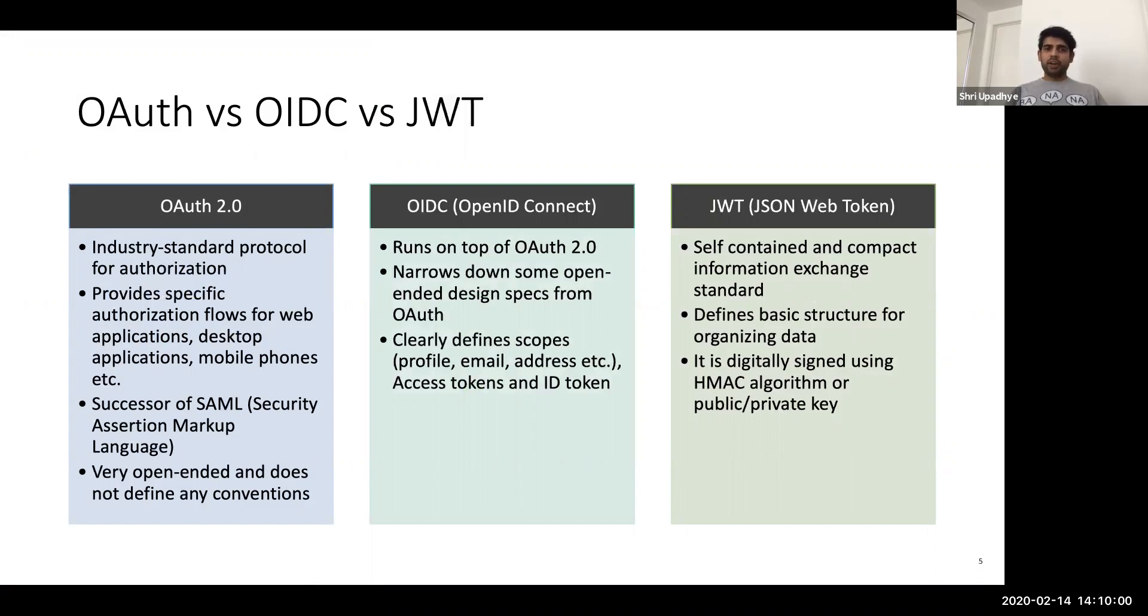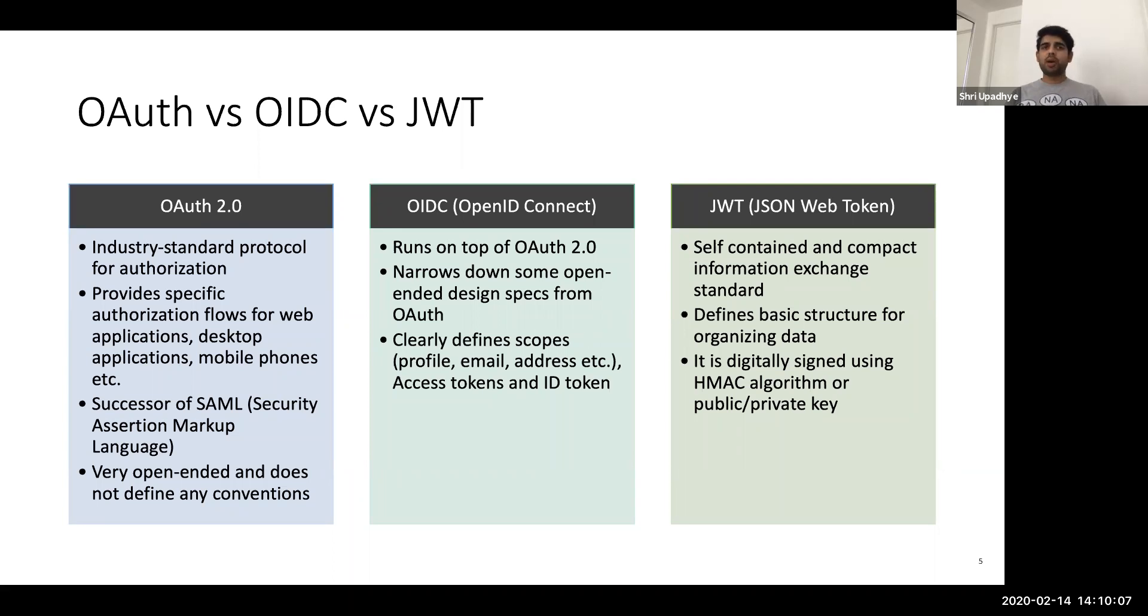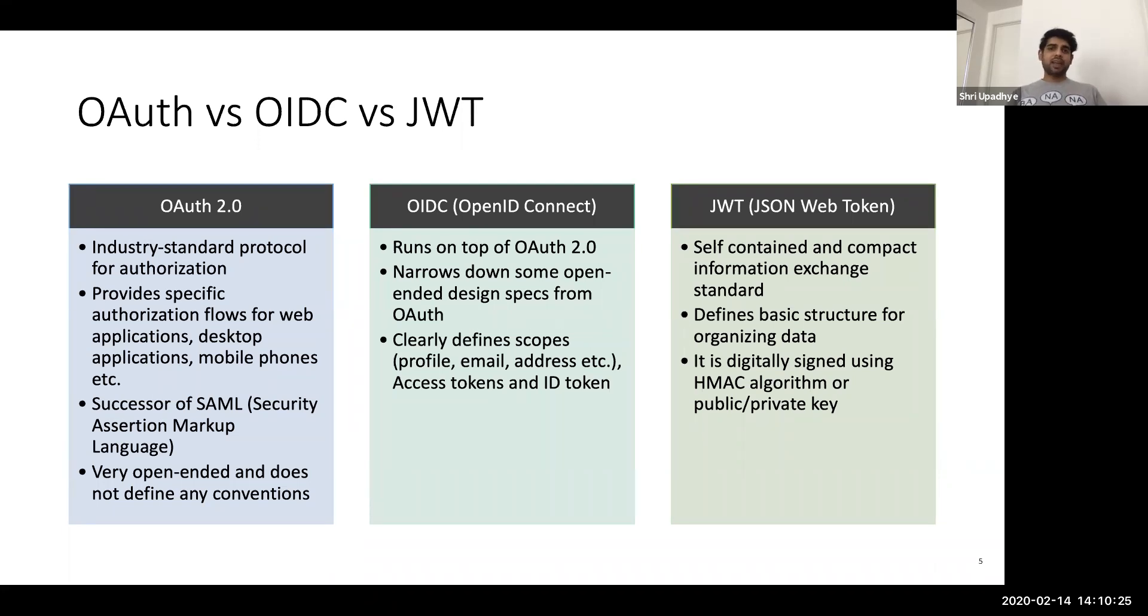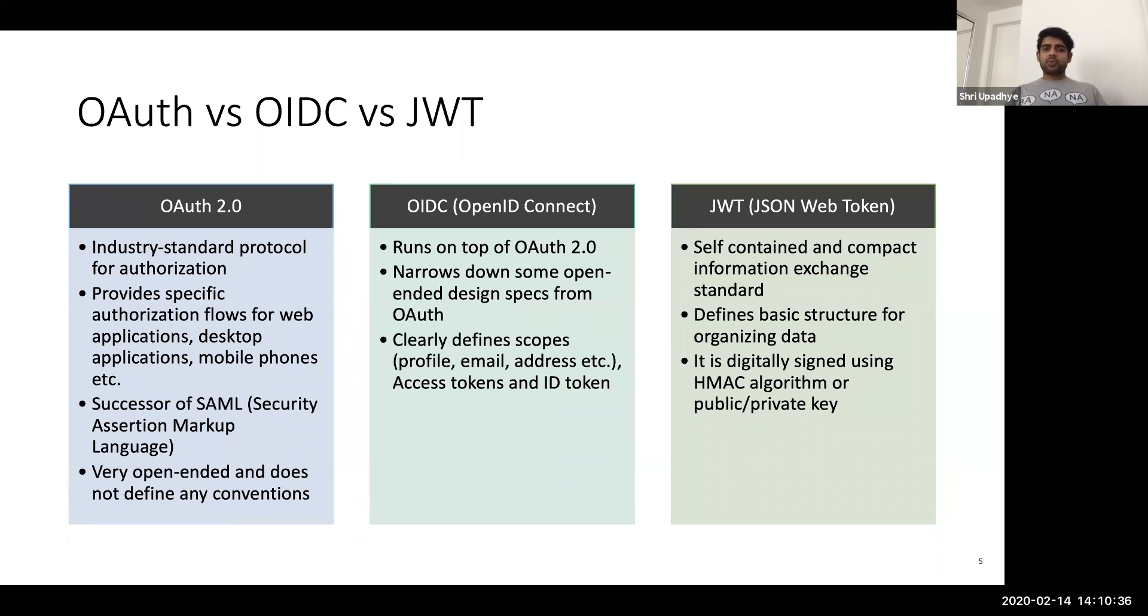First of all, OAuth 2.0 is an industry standard protocol, right? It provides specific authorization flows. Basically, it tells what should happen when a user is trying to log in from a web, mobile, IoT device, or a desktop application. And it clearly defines the flows for that. OAuth 2.0 is a successor of SAML. Most of you might have probably heard of this. It is security assertion markup language. It uses XML as an exchange format for transferring data from one application to another application about the user. OAuth 2.0 is very convenient in the aspect that it is very open-ended. It does not put hard restrictions on you as to how to do things. So you can configure and adapt to how your application is.